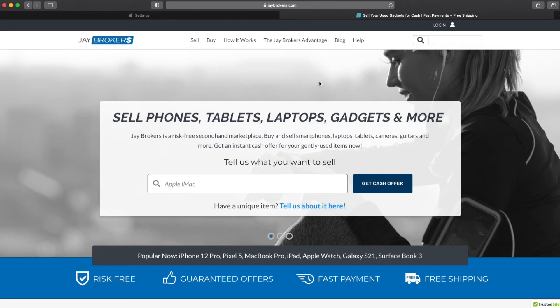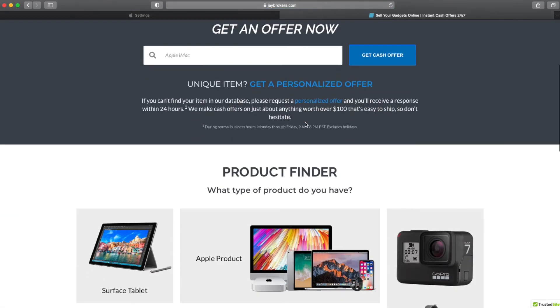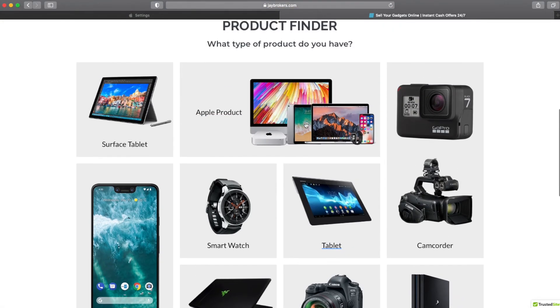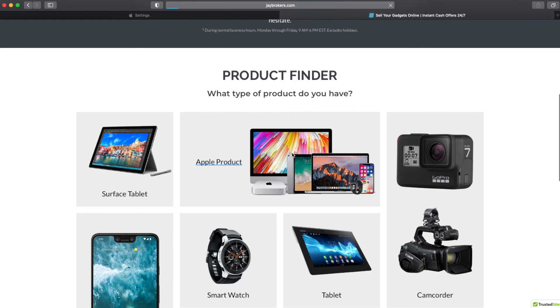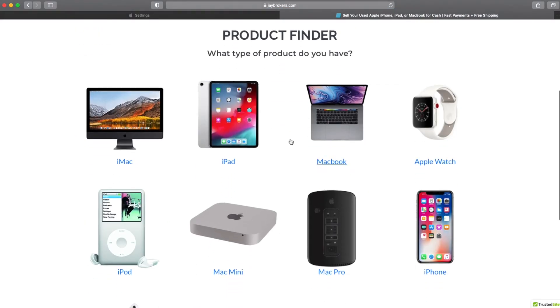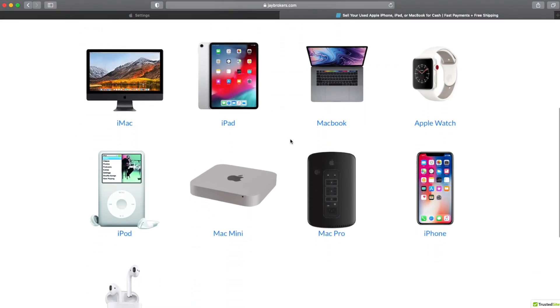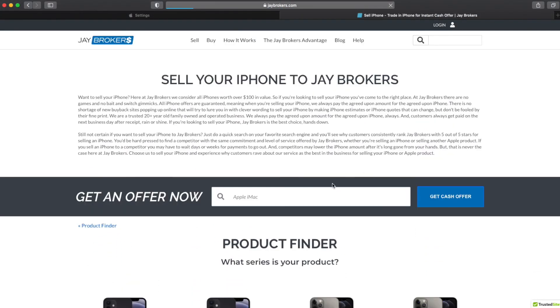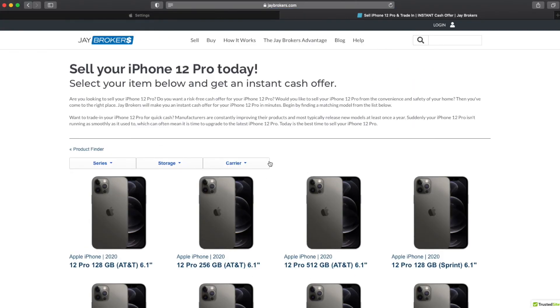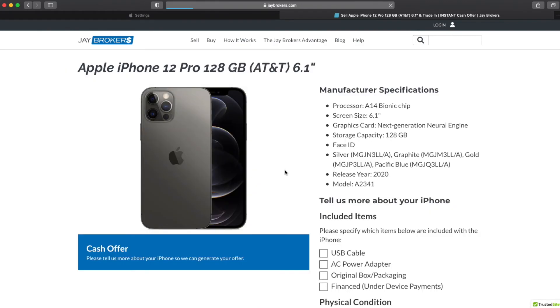Here at J Brokers we deal with these sorts of issues quite frequently as you can imagine. We are a risk-free secondhand marketplace. We buy all sorts of gadgets and guitars, cameras and collectibles, pretty much anything worth over 100 bucks that's easy to ship. So if you're looking to sell your Apple product, maybe you've got a watch that you're looking to upgrade or an iPhone, definitely check us out. You can get an instant cash offer on over 2,500 common products on our website 24-7 from the convenience and safety of your home.